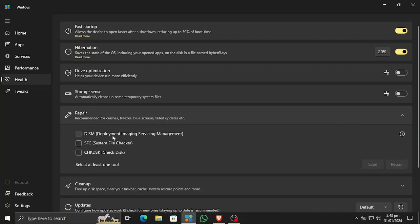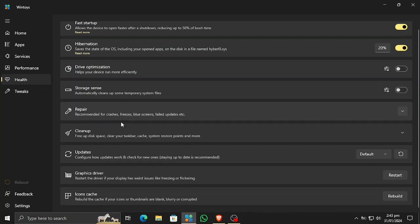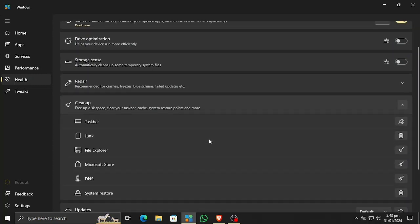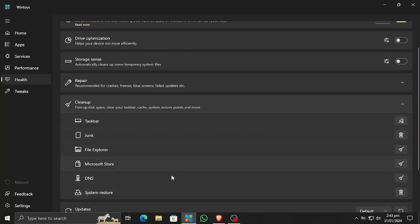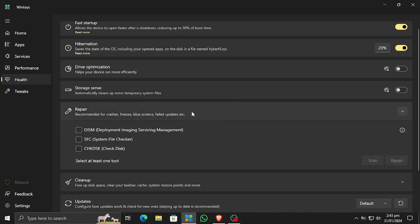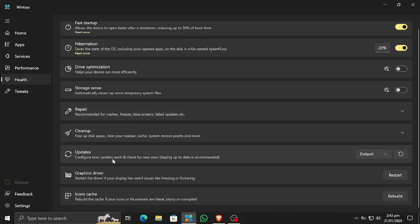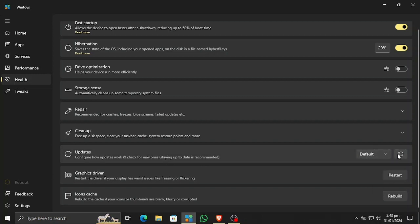If you are having issues, you can repair all the recommended items right here — simply select all and scan and repair, and it will do the job. You can also clean your Windows device from the cleanup section. If Windows Update is not working, you can update from here and select which updates you want to run.